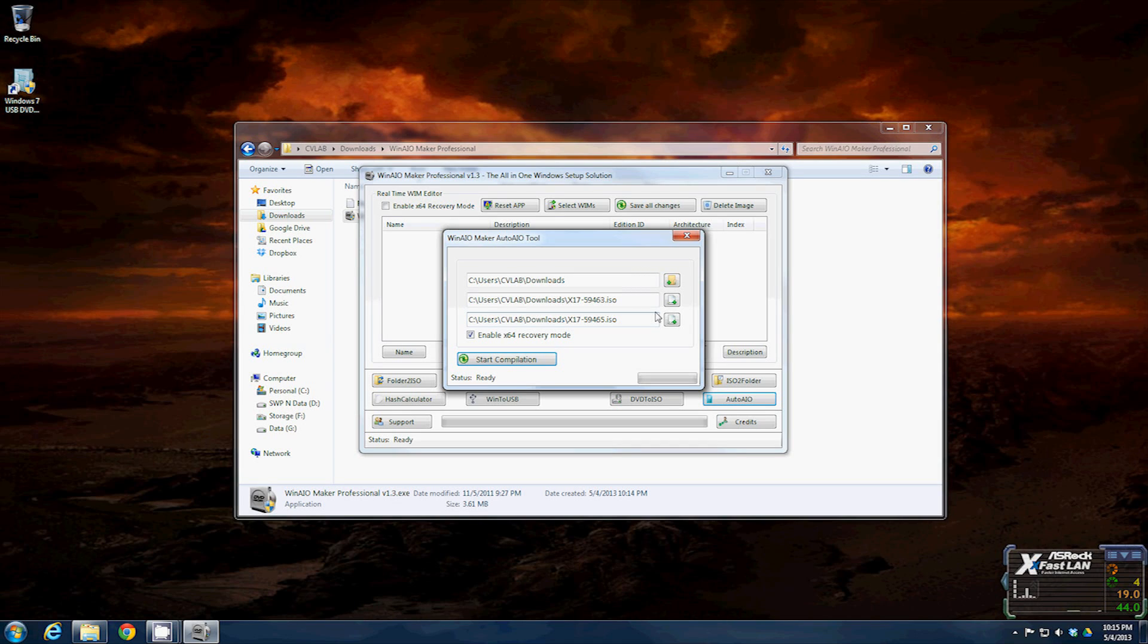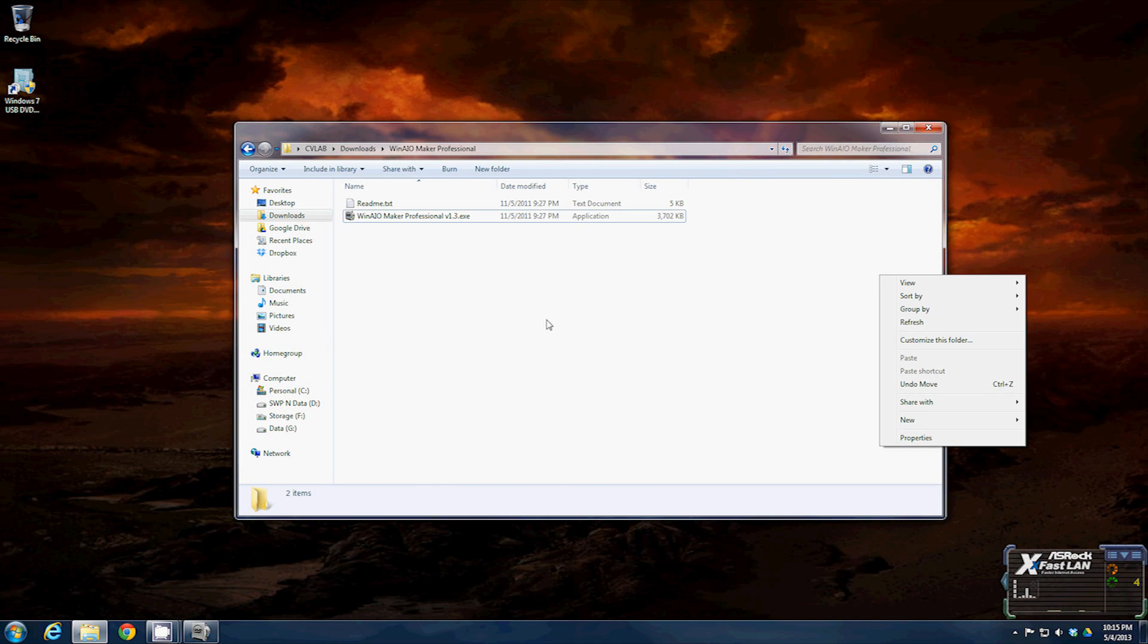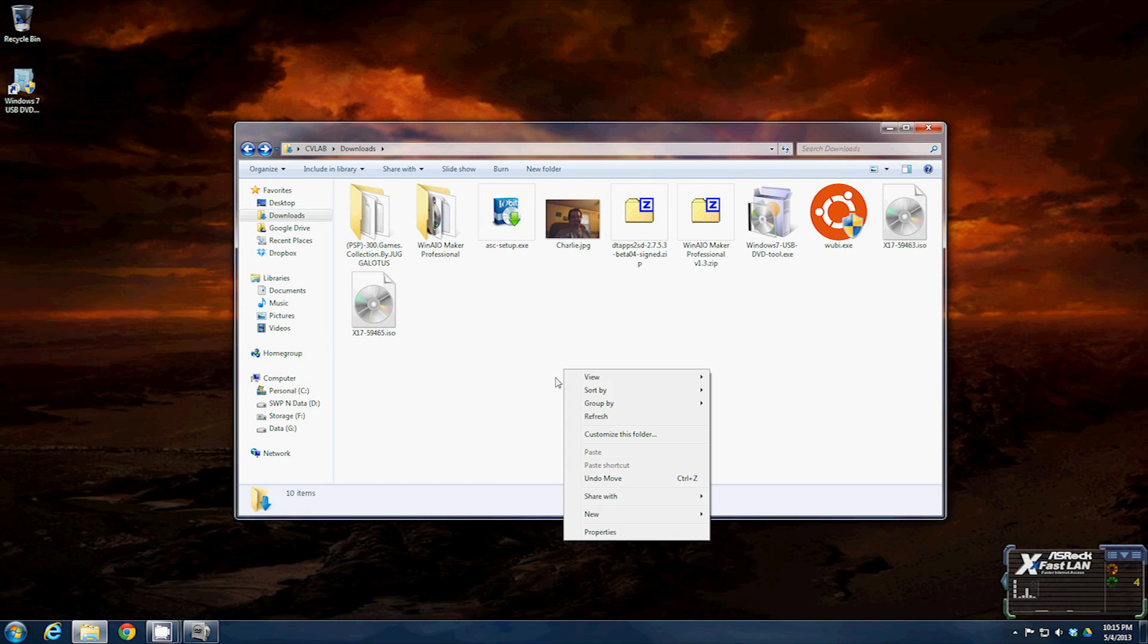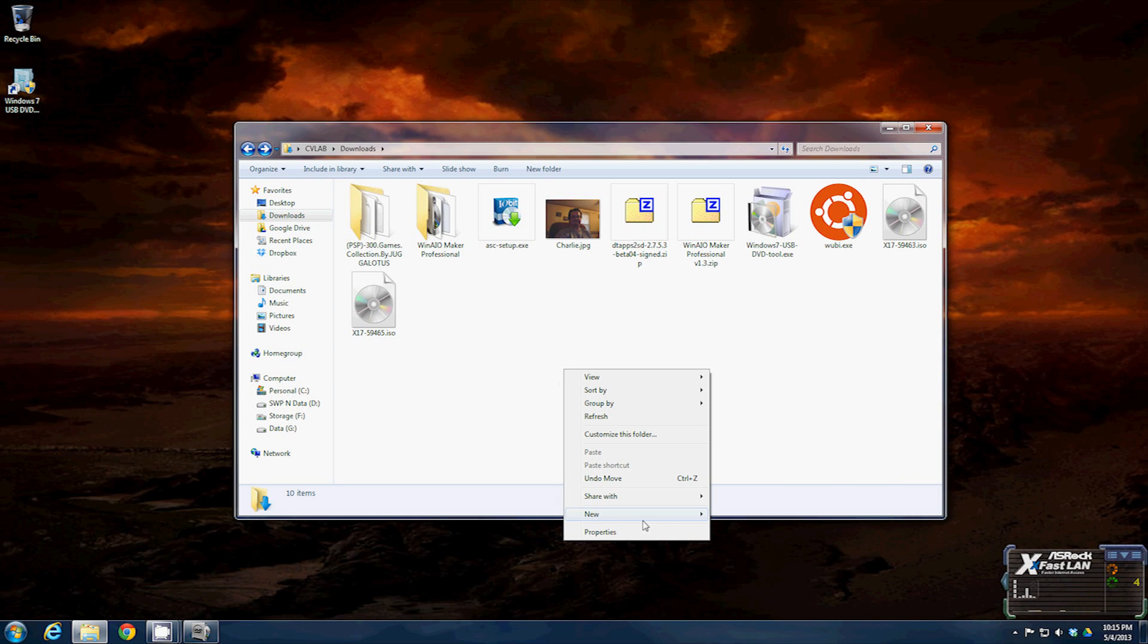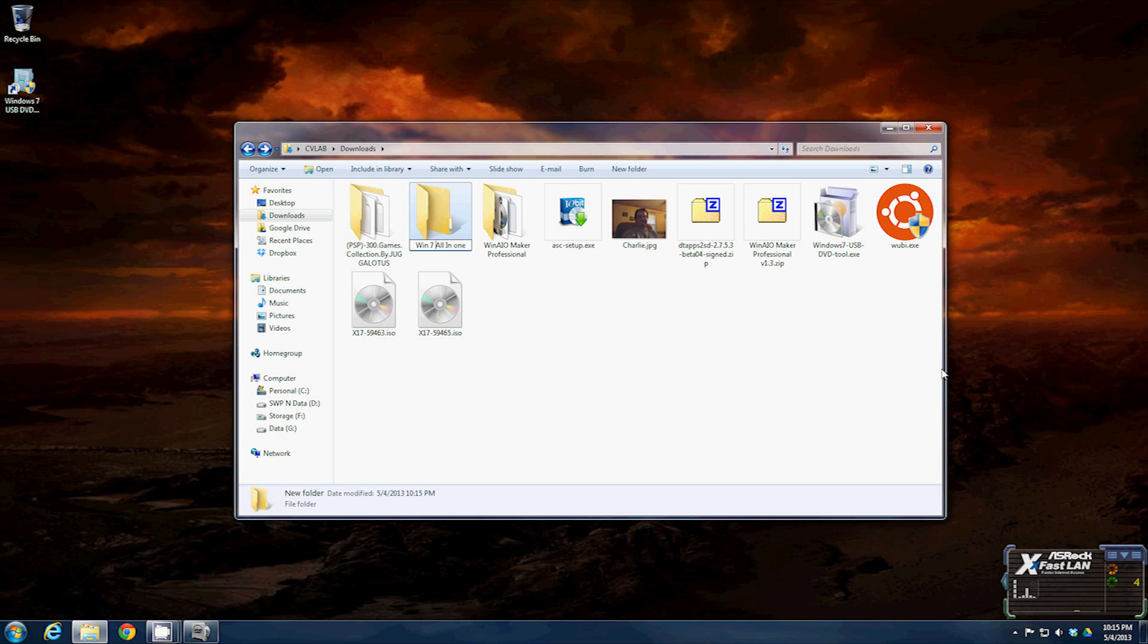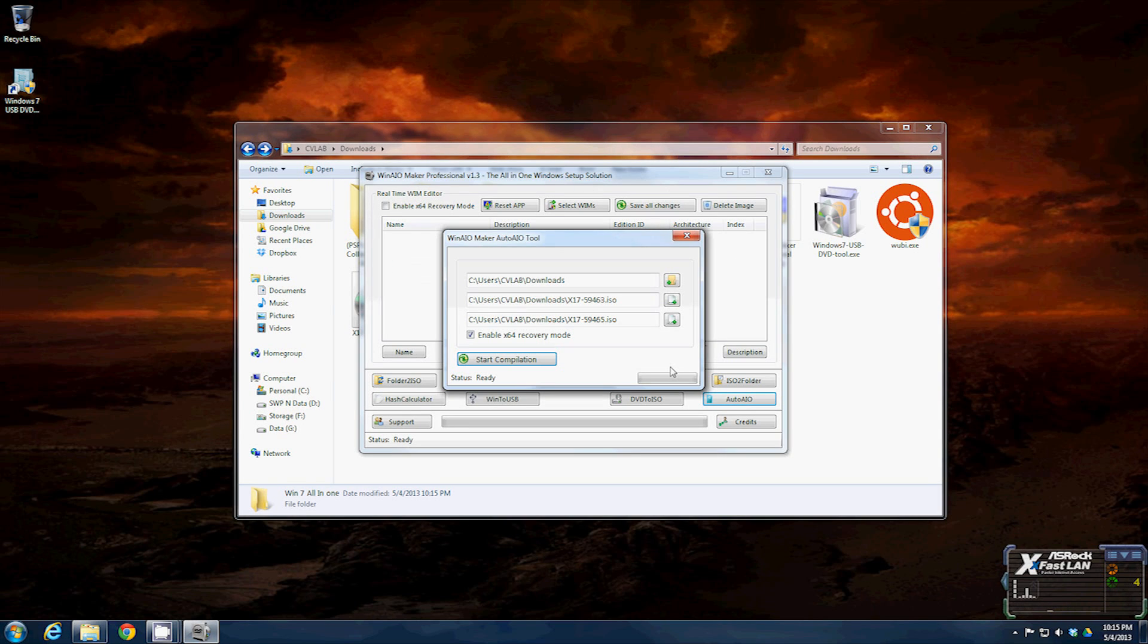Now the folder has to be empty, that's fine, we'll just create a new folder. We're going to name this Win 7 all in one. Go back to the program.